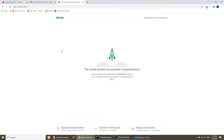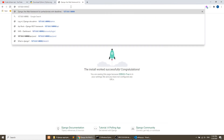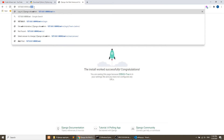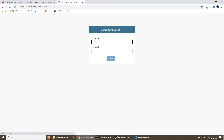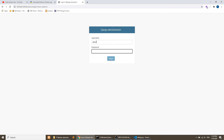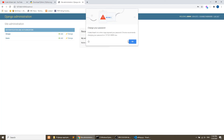We have created the admin superuser so that we can log in to the admin panel. You can access the admin panel at the URL /admin. Enter the username and password we just created to log in.